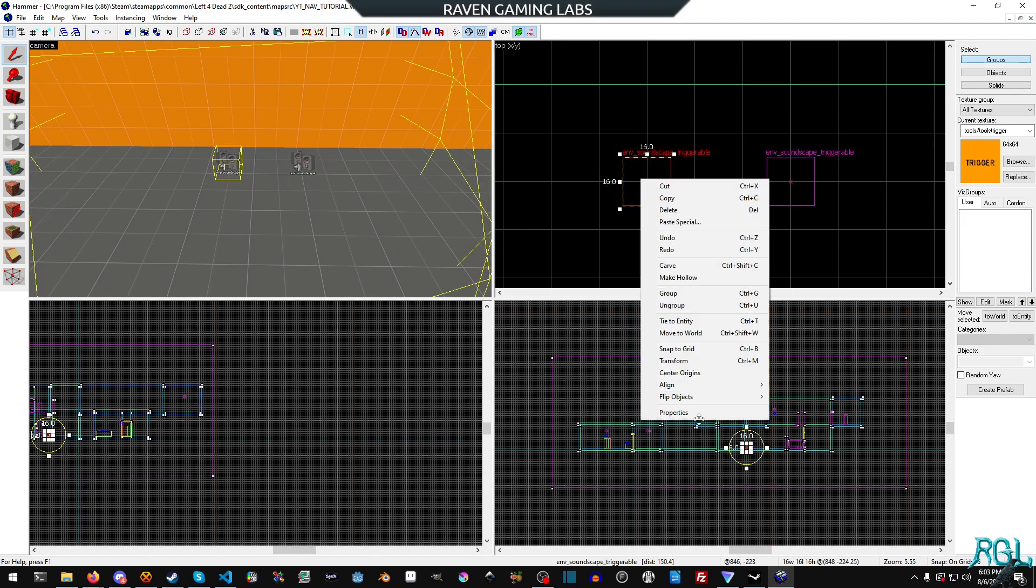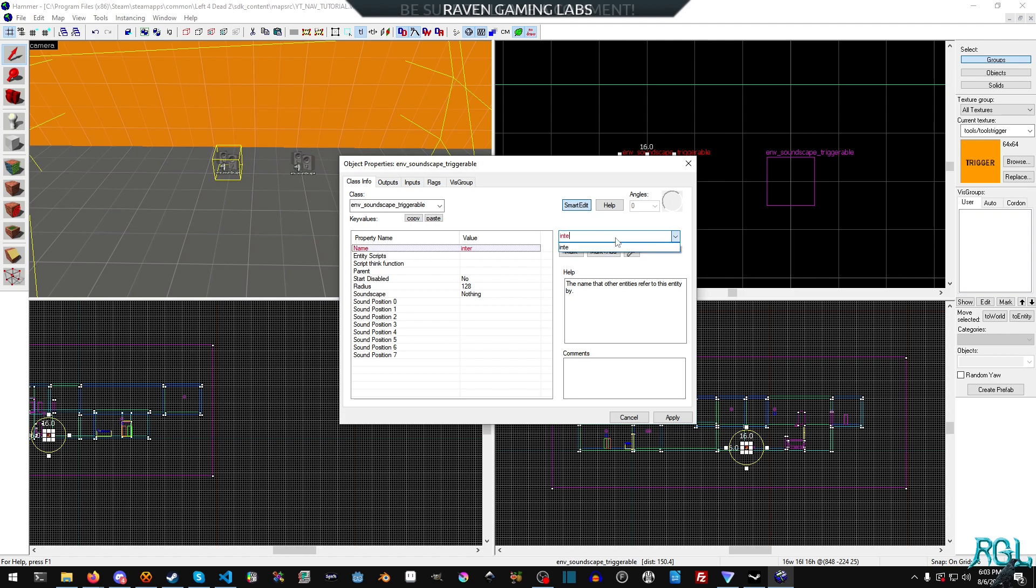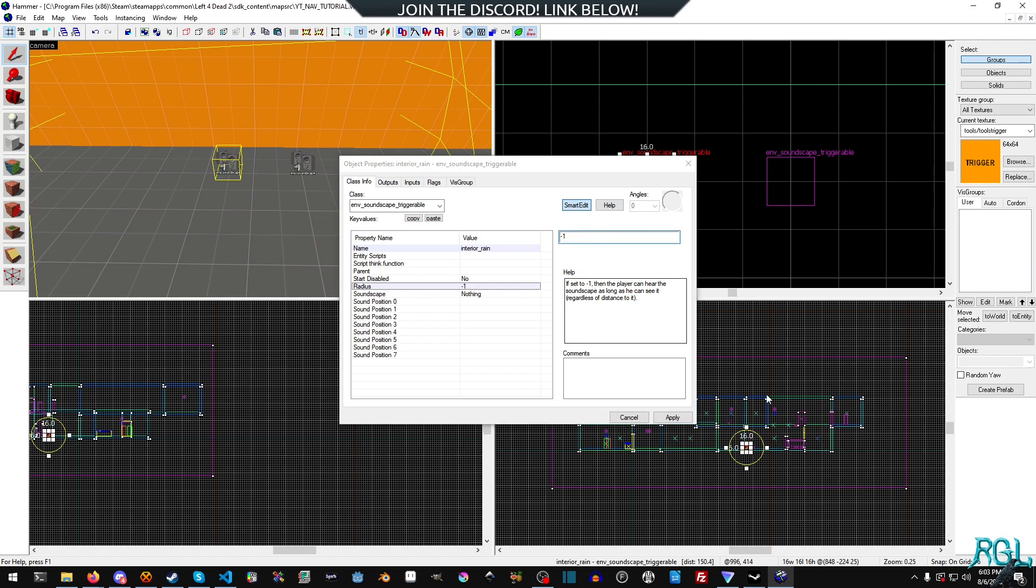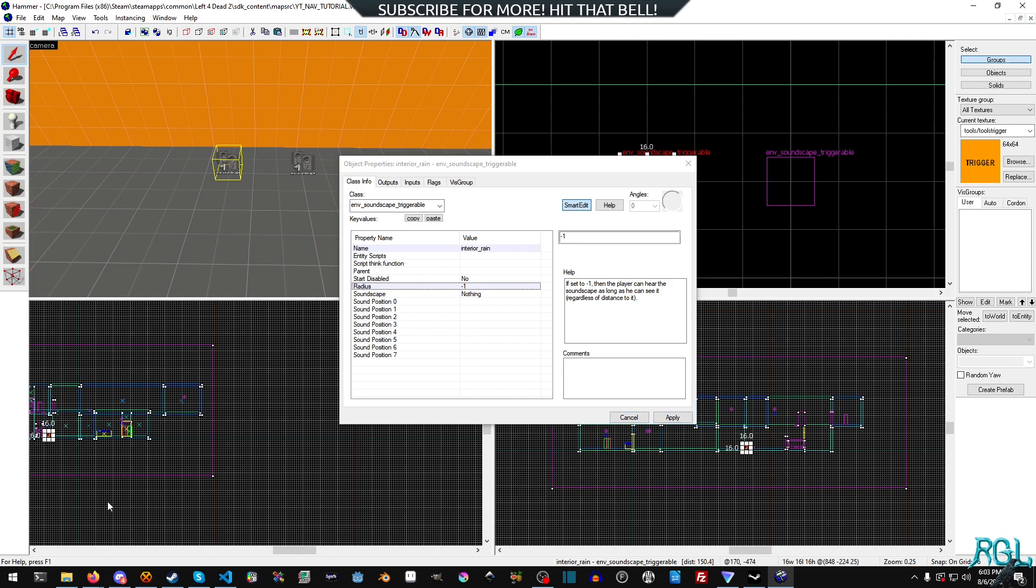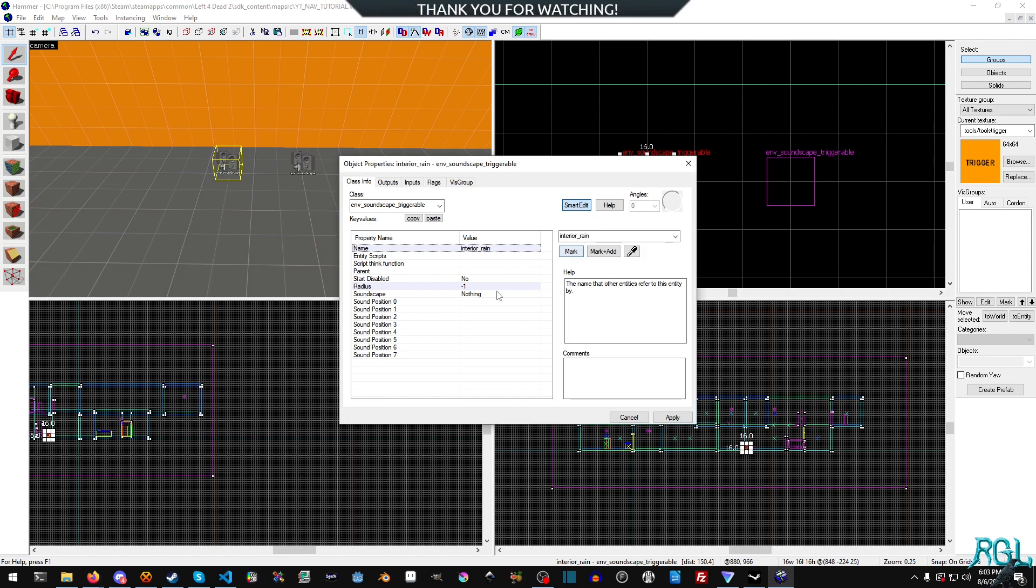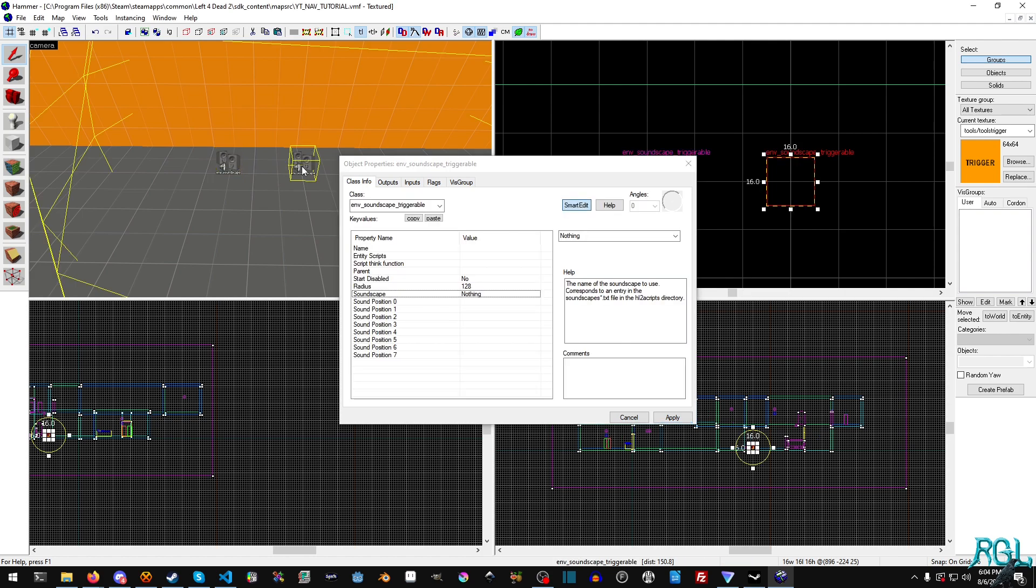I'll start with the first one and we're going to change the name to interior_rain. We want rain when we're not outside with a different rain sound. For the radius we're going to set it to negative one so that it's infinite and can be heard literally anywhere. There's a link in the description which has all the different soundscapes. I'm going to use rain_interior_medium. We'll change the soundscape to rain_interior_medium and apply.